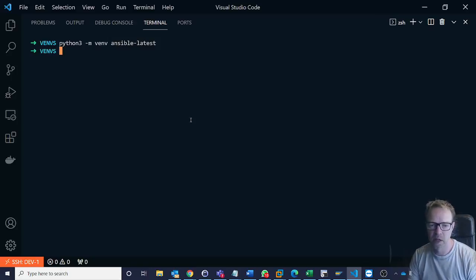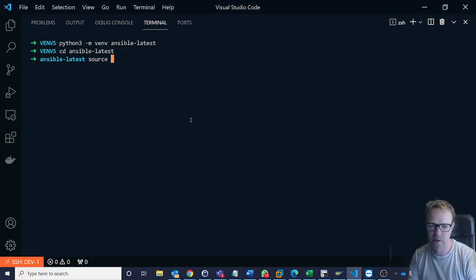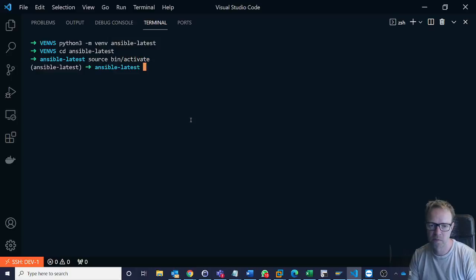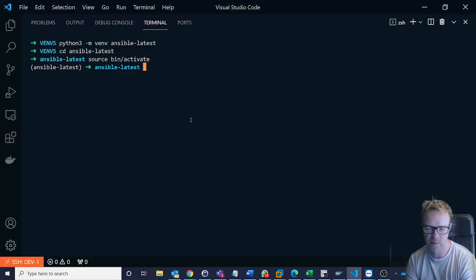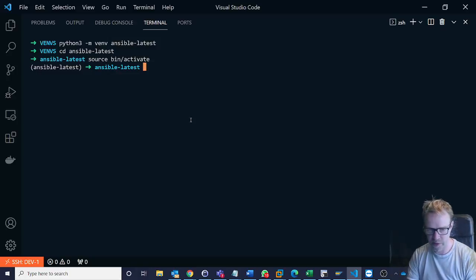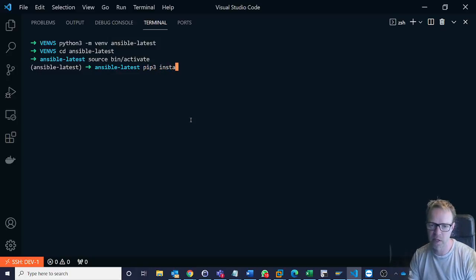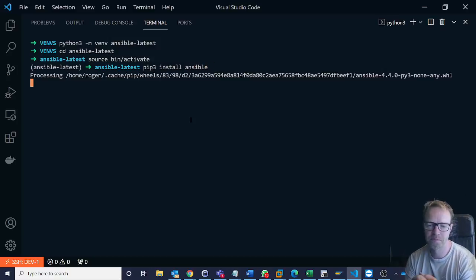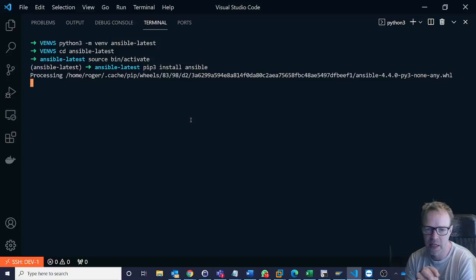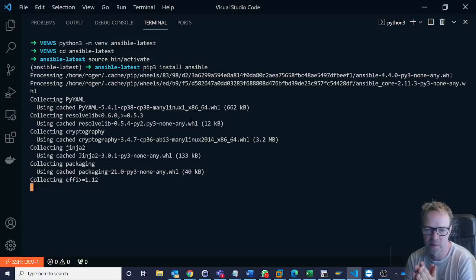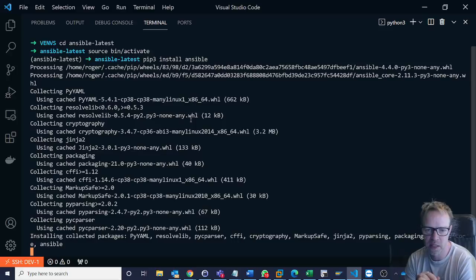We're going to go into that, so cd ansible-latest, and then I'm going to activate that virtual environment. So now I'm in my virtual environment and I want to install the latest version of Ansible. So that's very easy. So you just do pip3 install ansible. So this will go off and find the latest version of Ansible and it will get any dependencies that it needs.